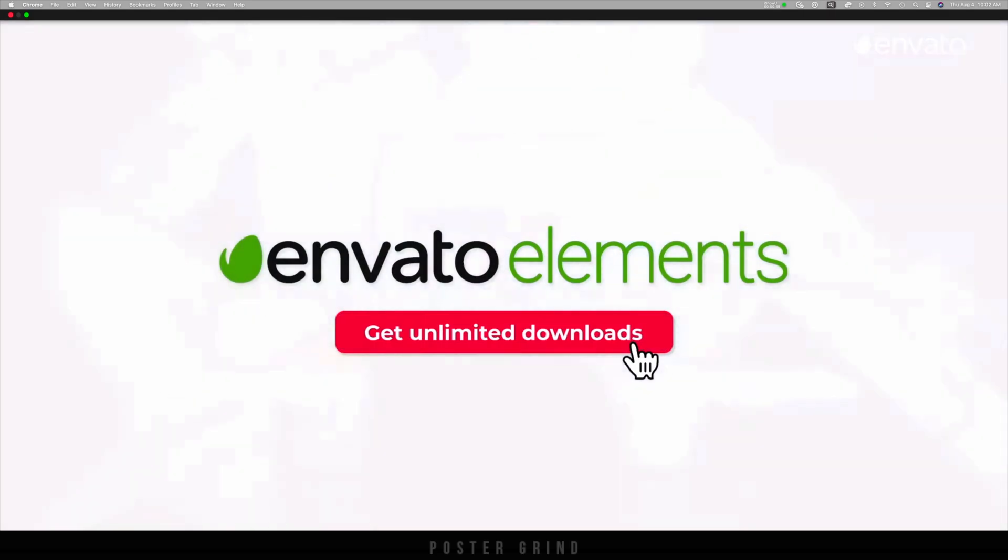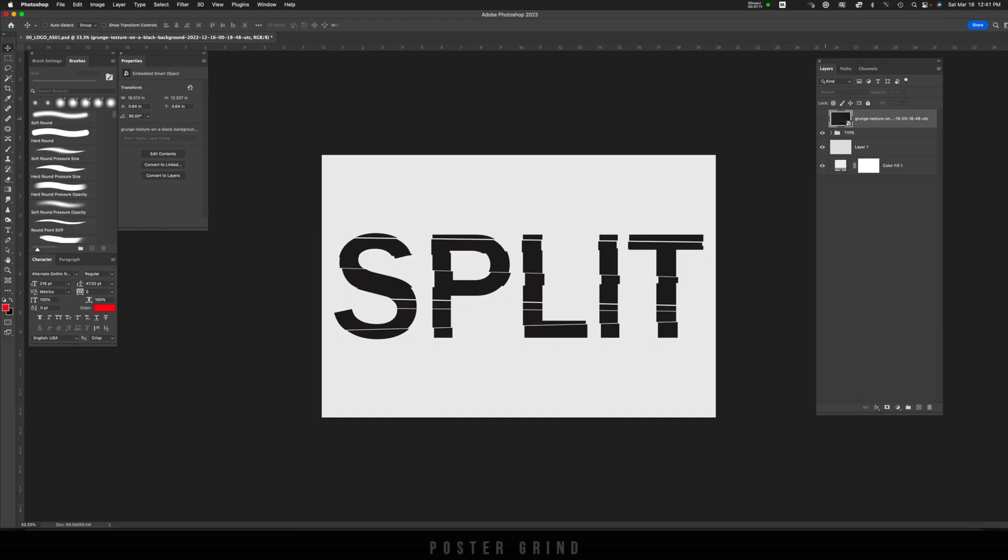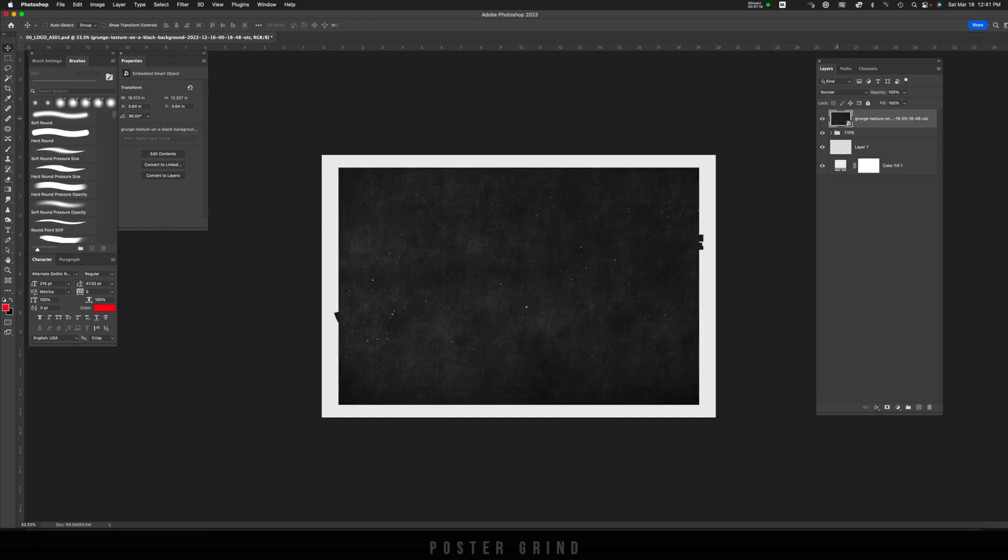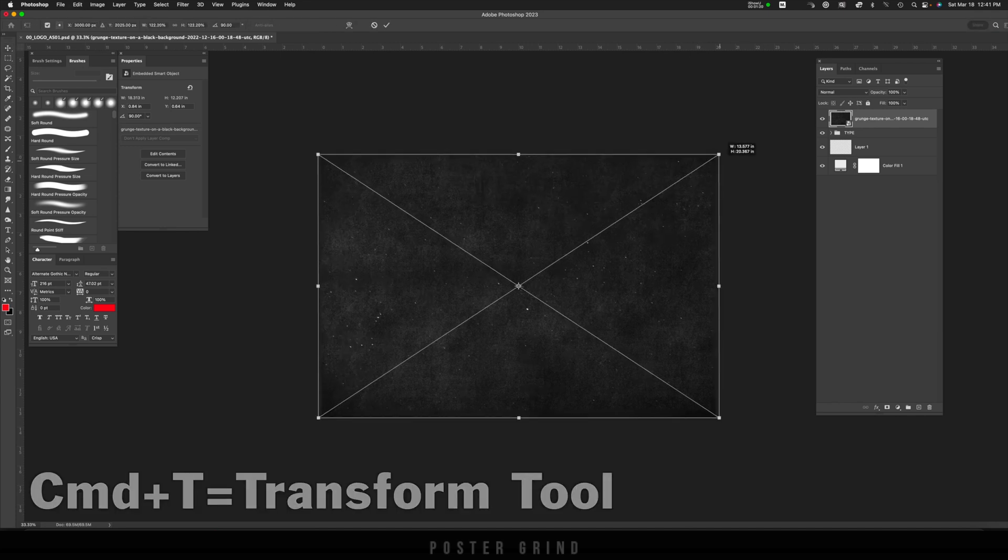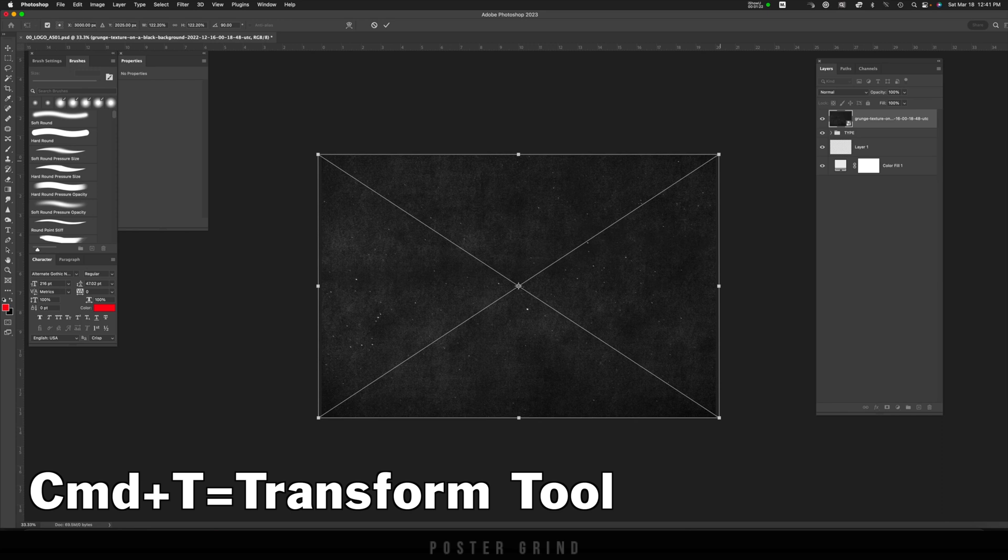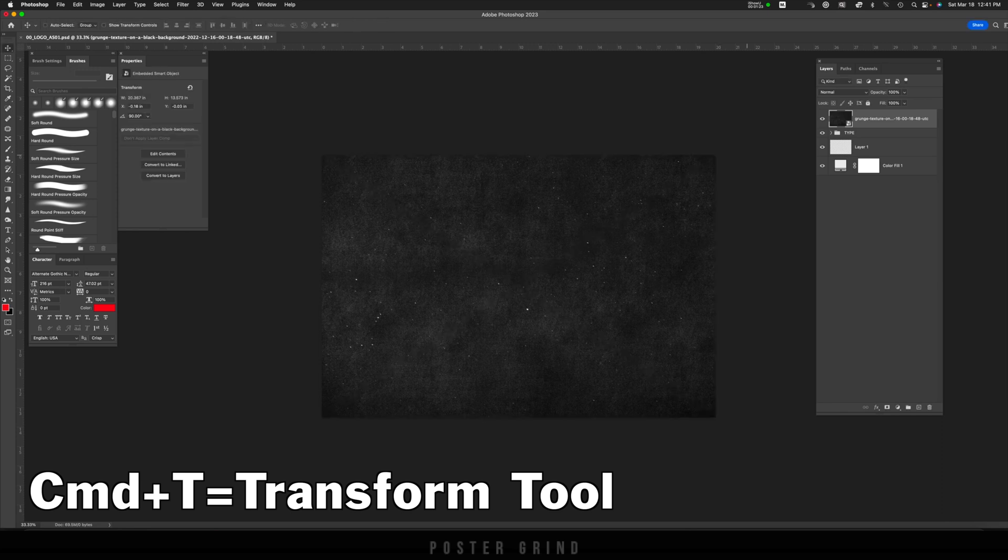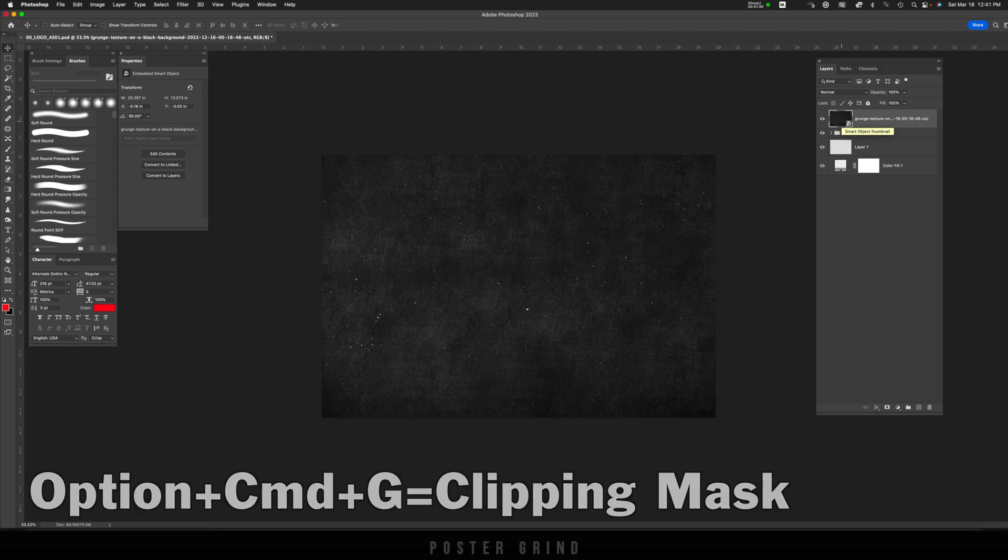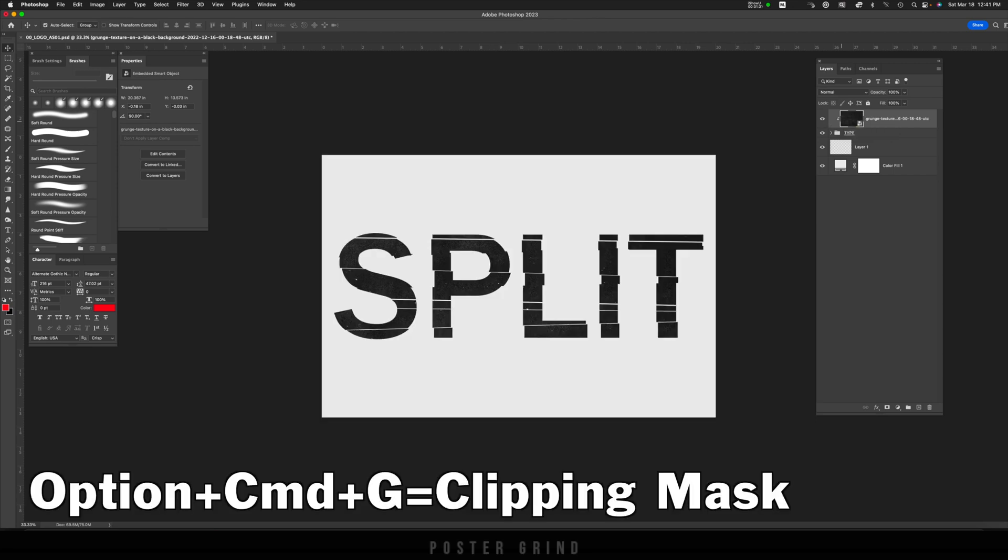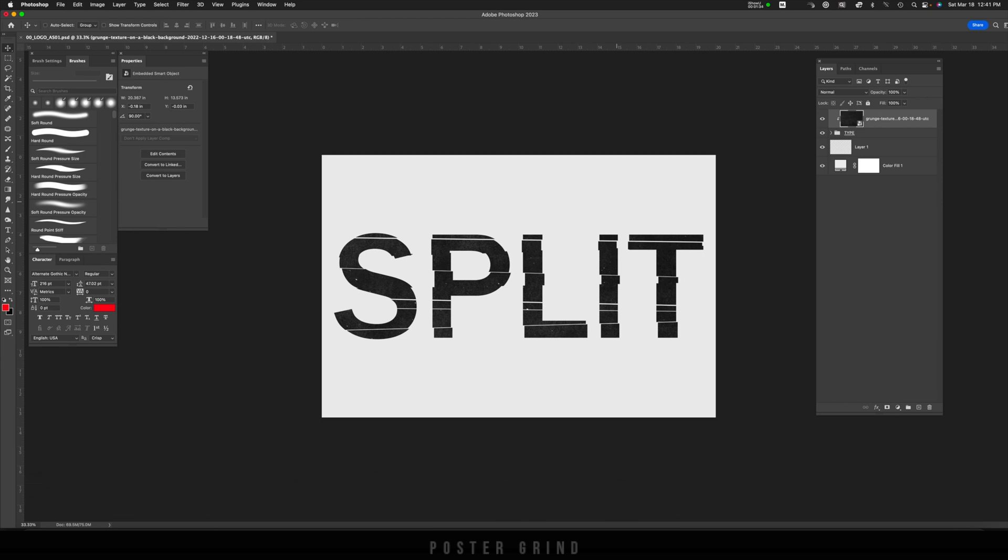Now the easiest part of this tutorial is actually adding this texture to our type. Once you have your texture, click on it and make sure that it's sized appropriately. So I'm just hitting Command T, increasing the size. Now I'm going to just use a clipping mask and attach the texture to the logo. All you do is hit Option Command G, and there we have a clipping mask with our logo and texture.